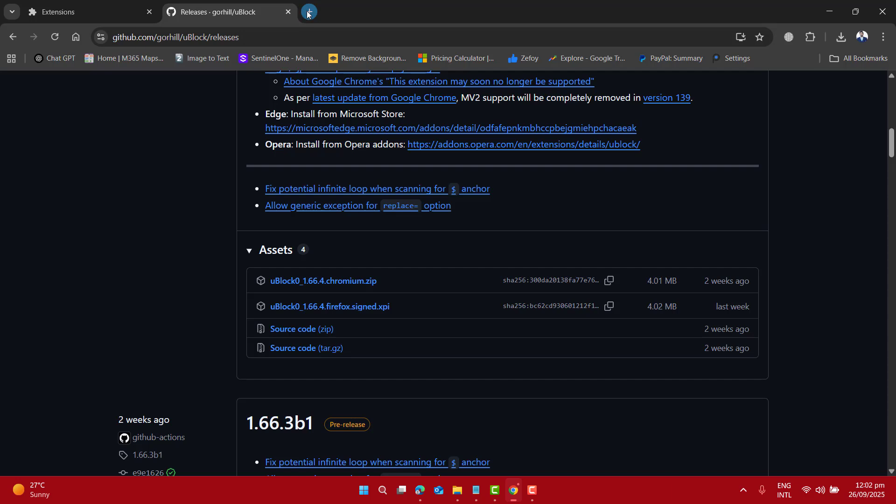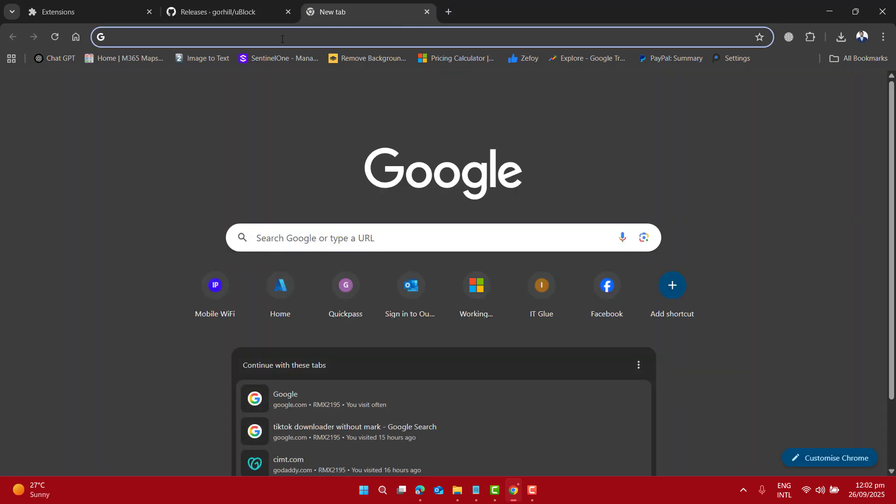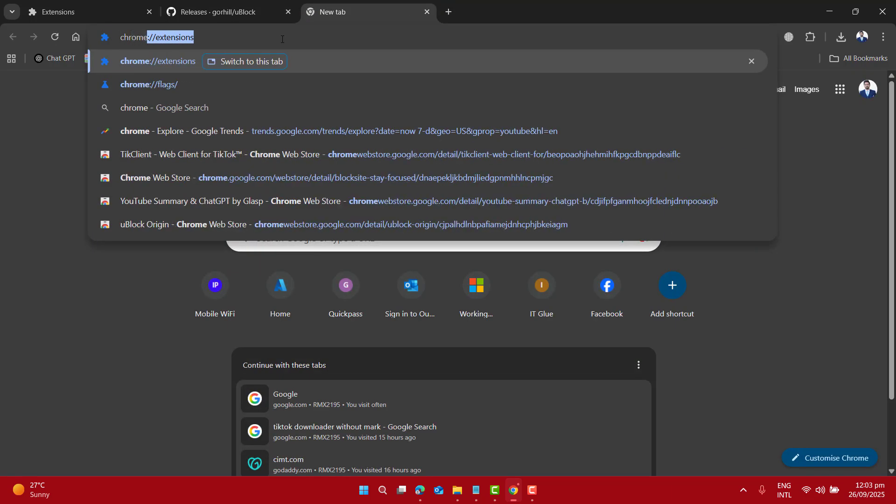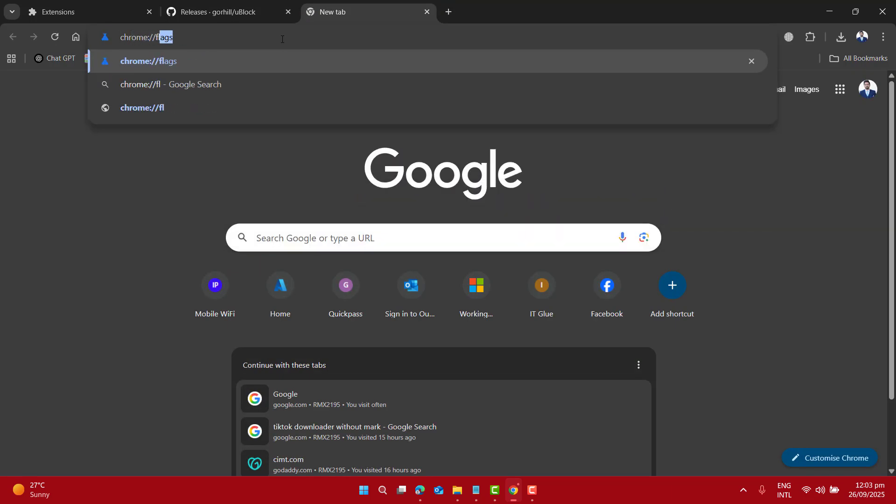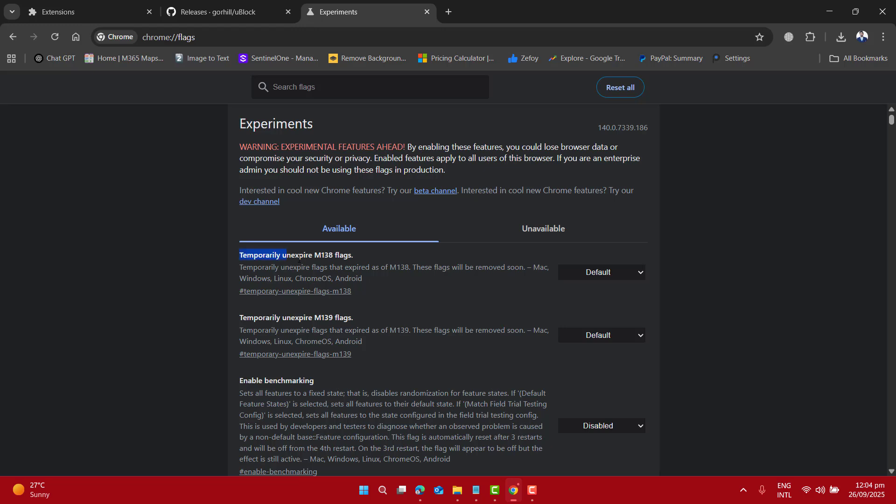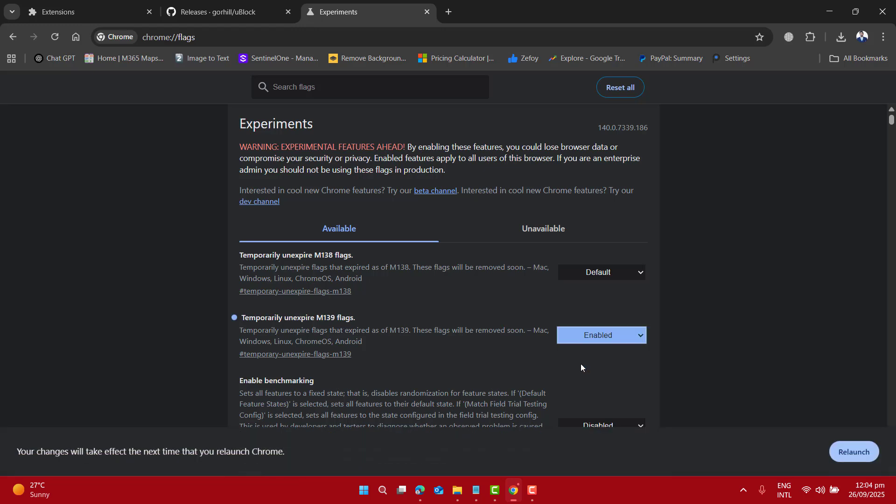Now let's navigate back to the browser and here enter chrome://flags and hit Enter. Now here you will notice that previously we have enabled 138 flags. Now at this point we are going to enable 139 flags.